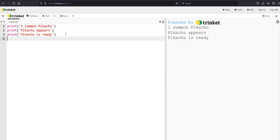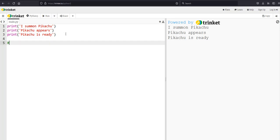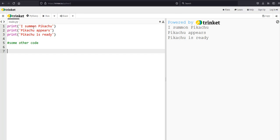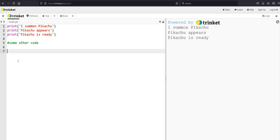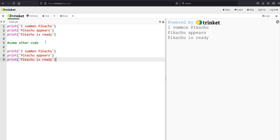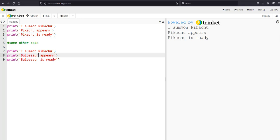Now let's say I do some other code — I'm going to add a comment line here that indicates some other code would happen here — and then later on I want to reuse these same three lines of code. I could copy and paste them anywhere I want to use them, and with only three lines that may not seem like too much work. But what if later on I realized I want to change one part of this — maybe instead of Pikachu I want to use Bulbasaur — and now I have to make this change everywhere that I have used it.